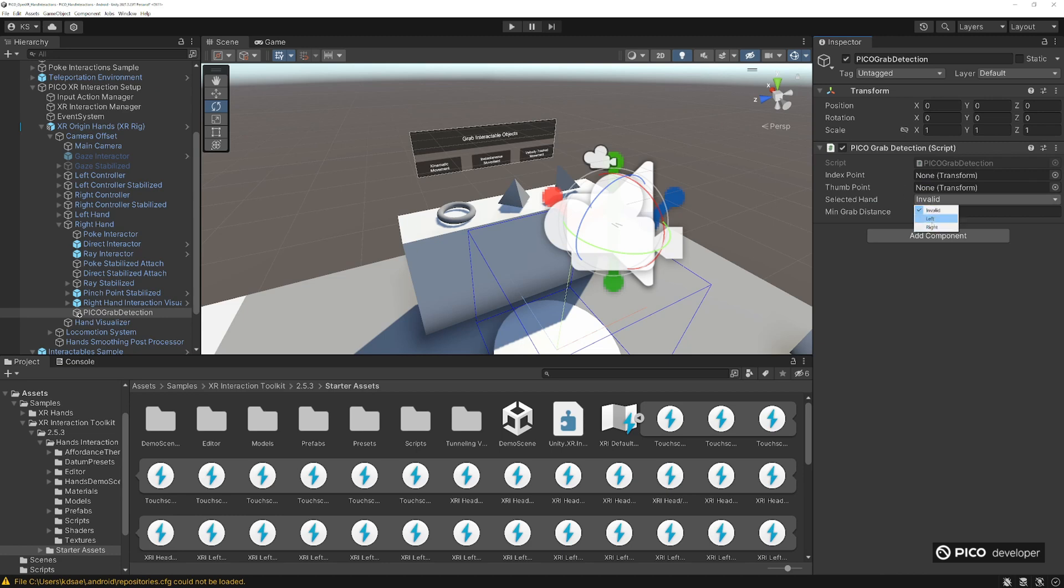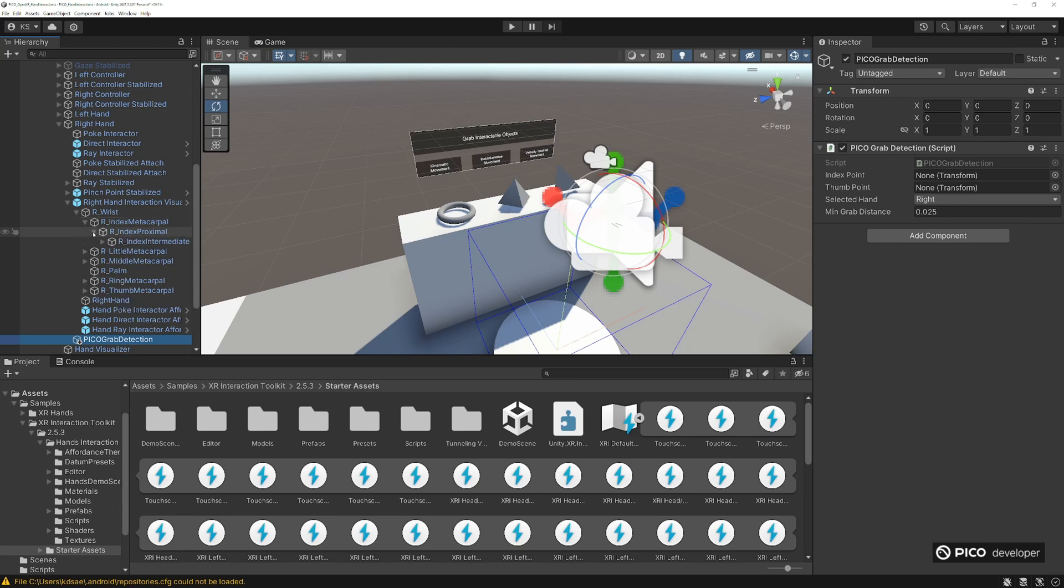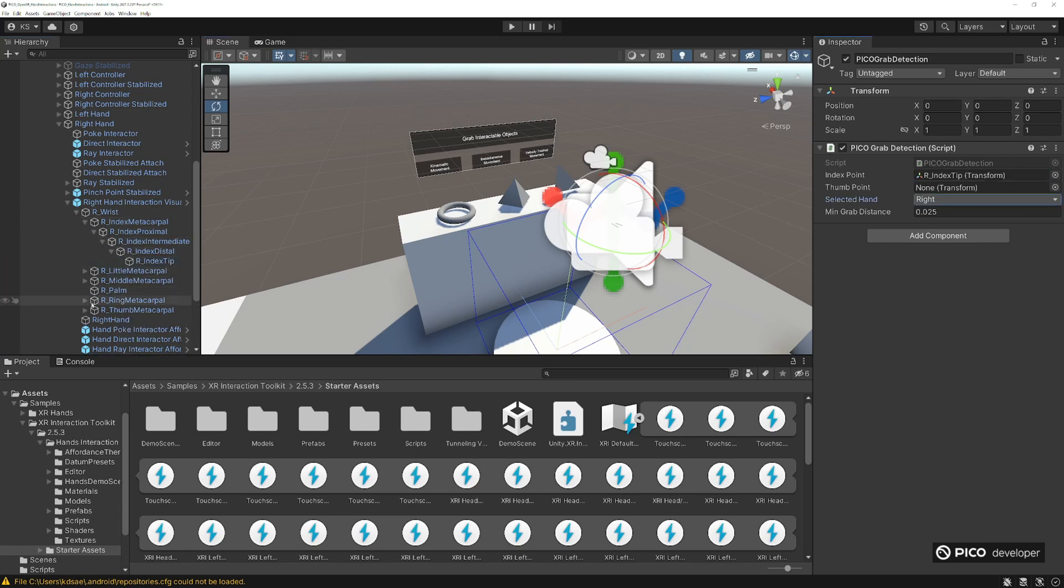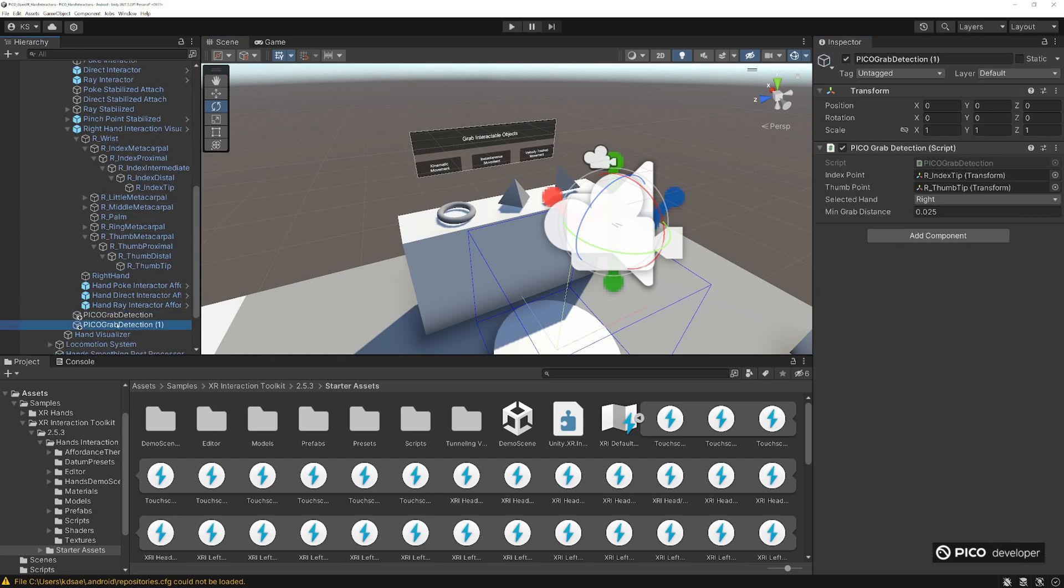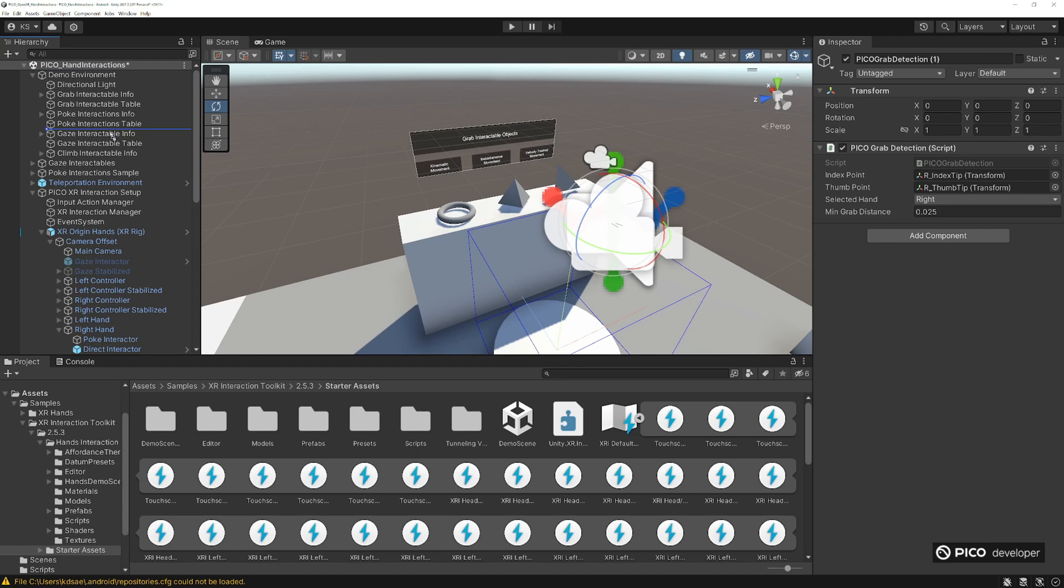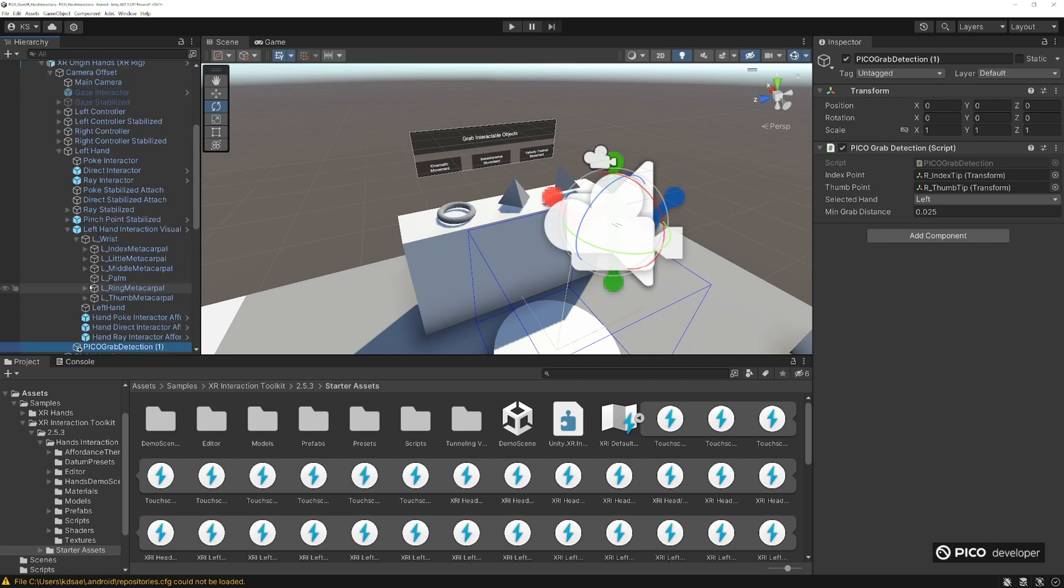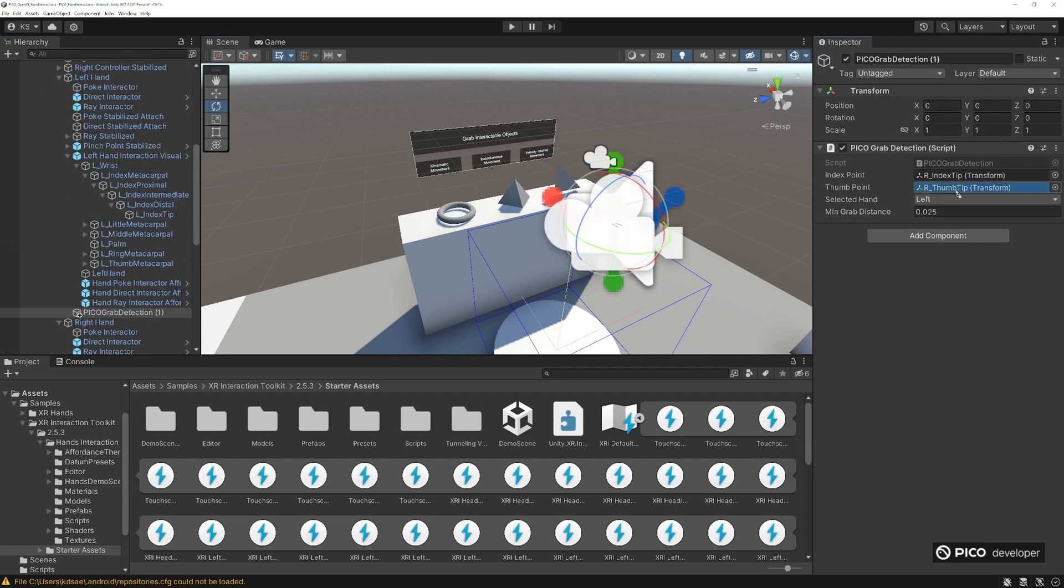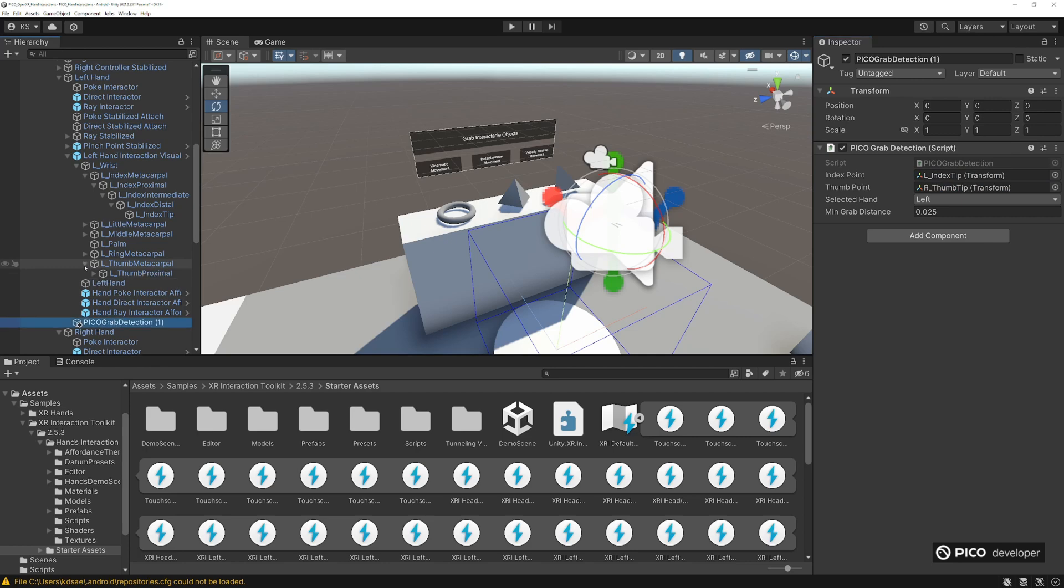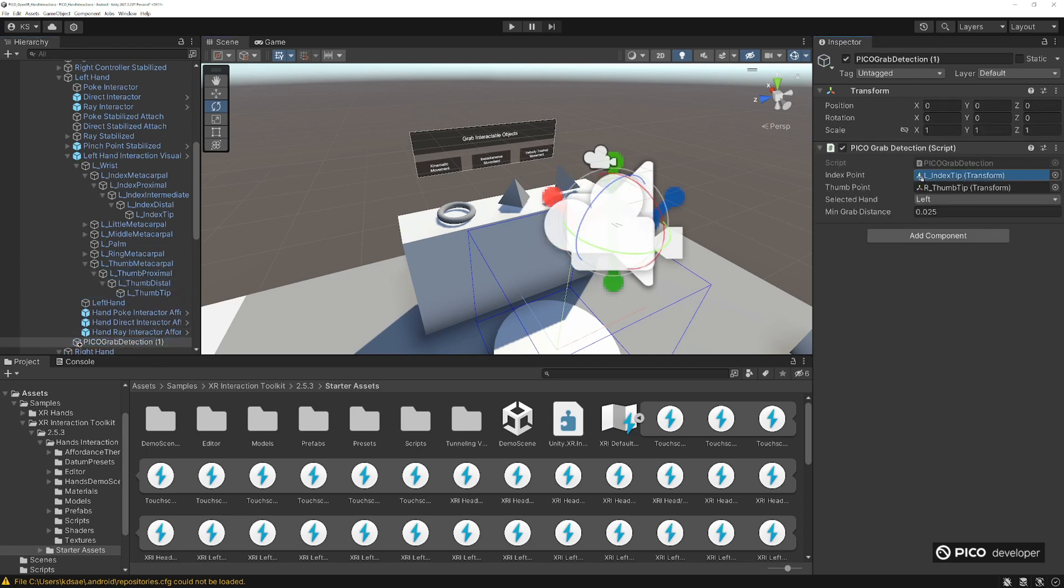Let's go back to our Pico grab detection. Select the right and then input the values, index and the thumb point. Grab the thumb tip point here in our right hand. We're going to duplicate this, move this to our left hand and then grab our left index and left thumb as well. Change the selected hand to left and find our left index, find our thumb index tip here, the thumb tip. And that's it.